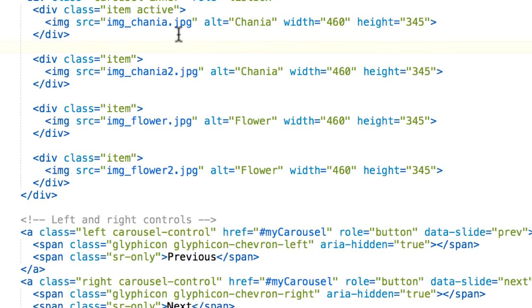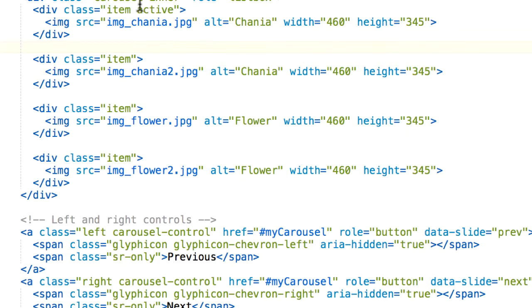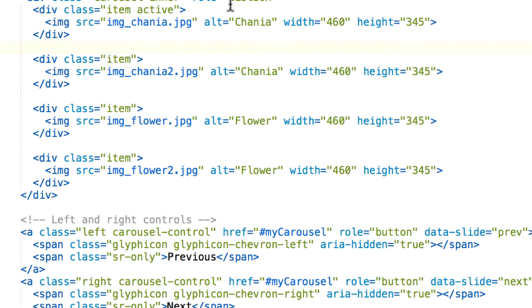An important thing about this section is that one of these classes must contain the active class. Because without this active class, the carousel will not be visible. So we have to add this, otherwise the carousel would not be visible.